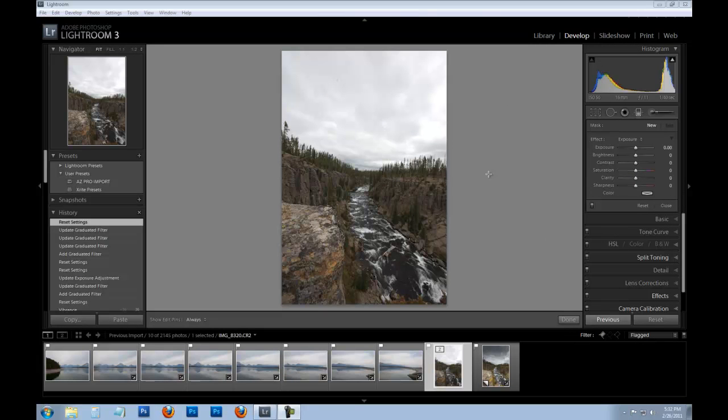Today we're going to be working in Lightroom 3 and I want to breathe a little bit of life back into this image. It's really lifeless, as you can see the sky is really drab and dreary. It was shot at Yellowstone National Park about four years ago on an overcast day.